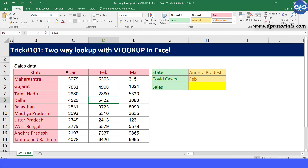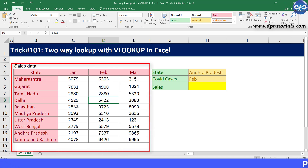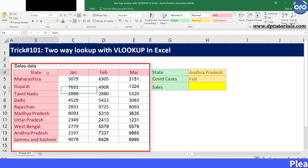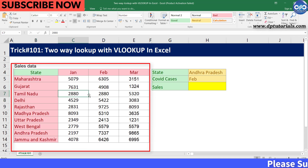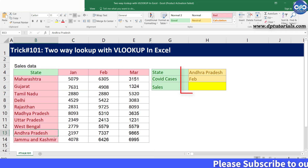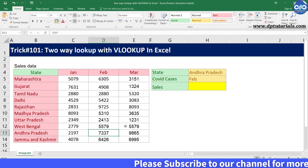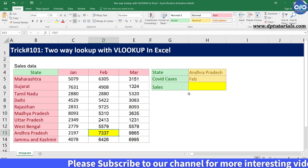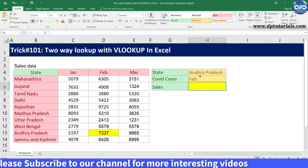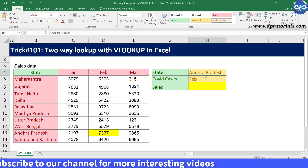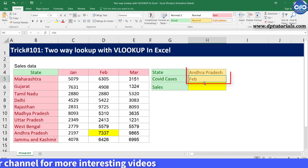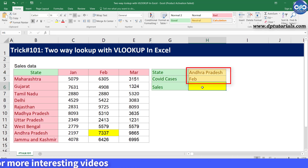In this example, I am considering a table containing sales data by states for 3 months. Let us fetch the sales value of state Andhra Pradesh for the month of February into cell H6, and let us make this dynamic by using the cell references H4 and H5, that is the state and month names.